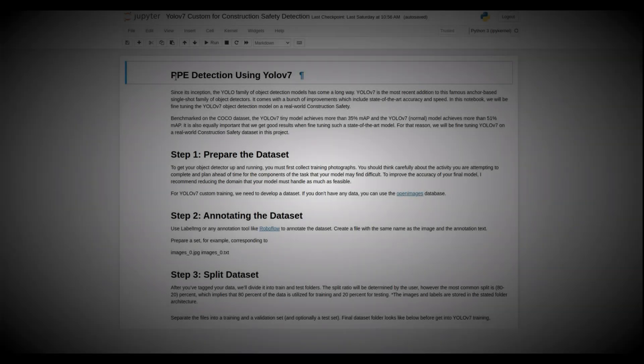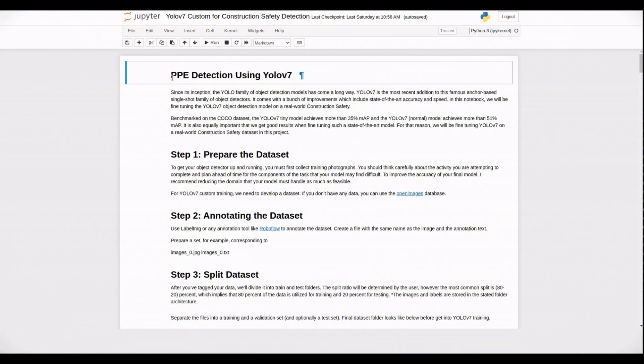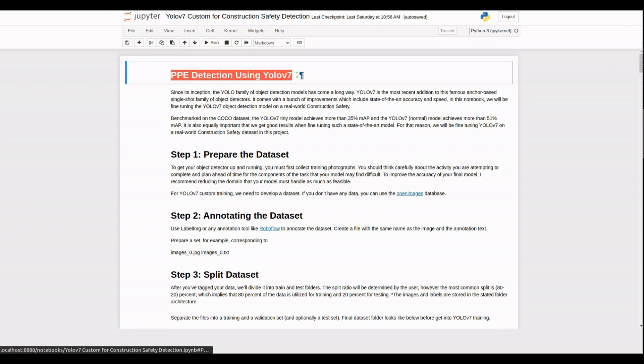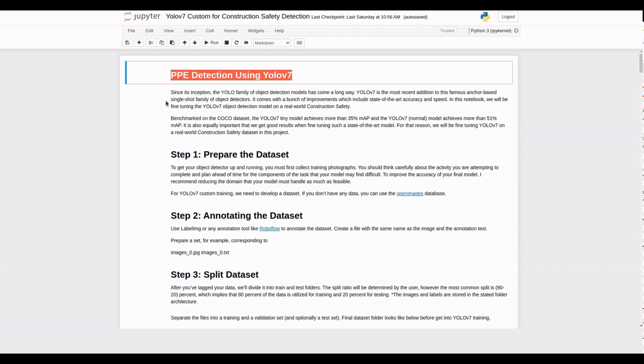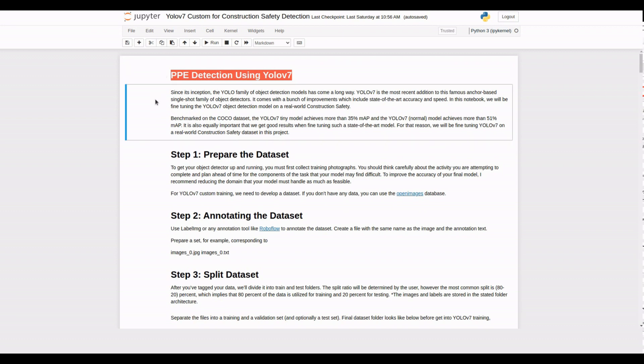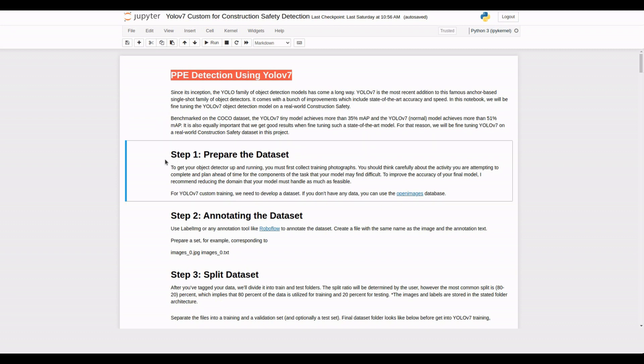Welcome back to our channel. In today's video, we will explore how to perform PPE, personal protective equipment, detection using YOLO V7 in a Jupyter notebook.